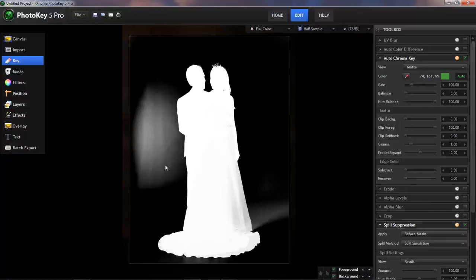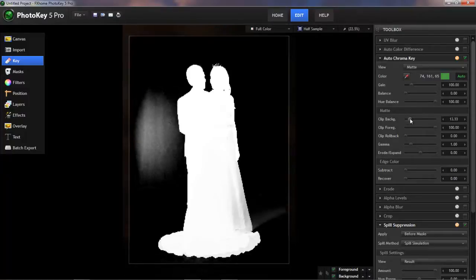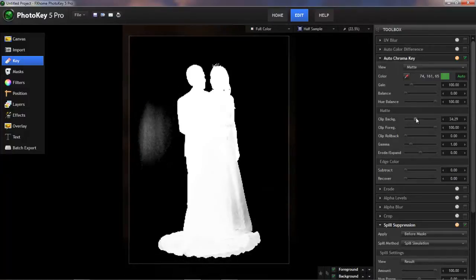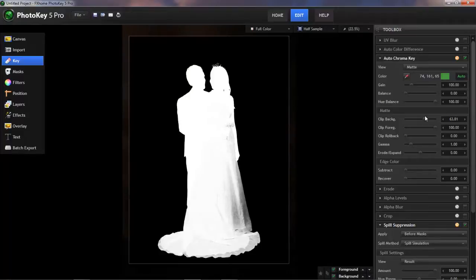So to remove the gray areas within our background, let's adjust the Clip Background slider, just sliding it up, continuing until things look better. So right in there looks pretty good.